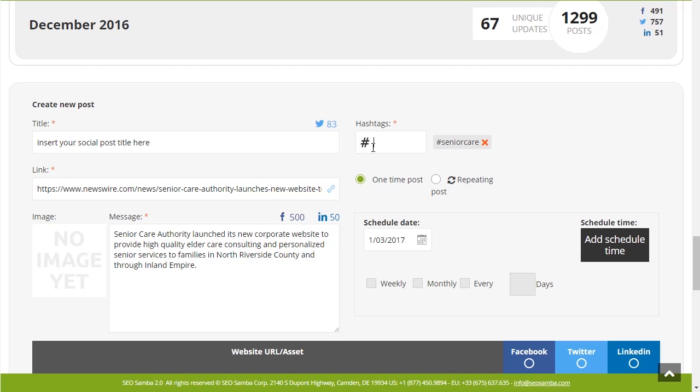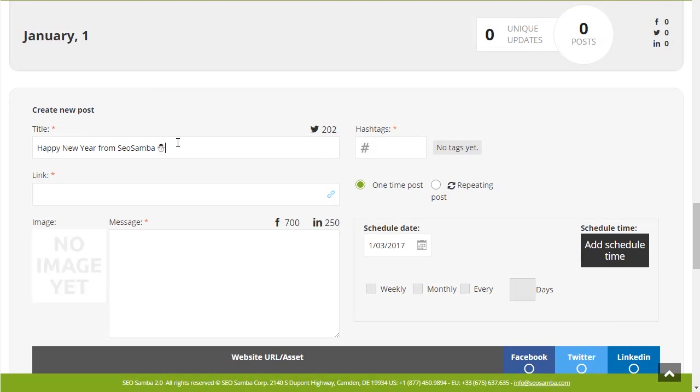The little red asterisk means that these fields are required just as a reminder of best practice since these fields should always be included in your social post. Now let's start with a simple example and create a happy new year post.